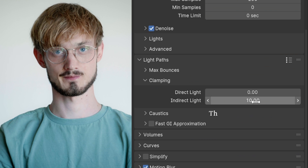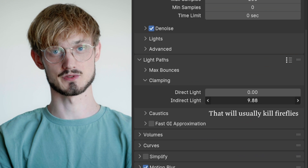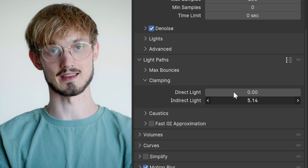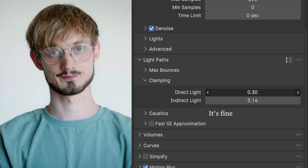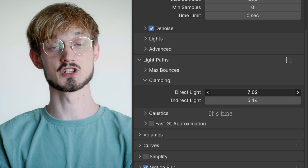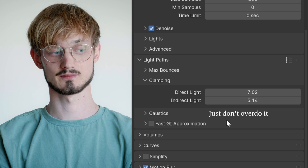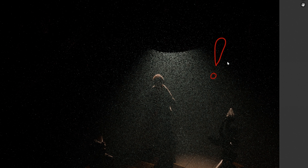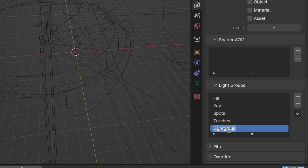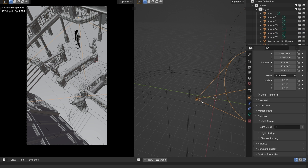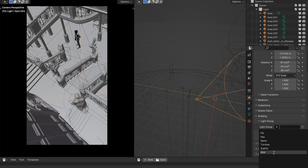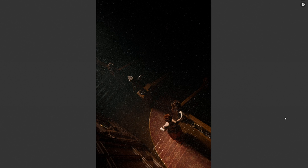There is one more option, but it is forbidden — messing with light values, which makes the image ugly. Often noise comes from a single light. To isolate lights, use light groups: make a few groups in the view layer tab and assign each light to a group in the light's object tab. Now it's possible to see exactly what lights are making what noise.